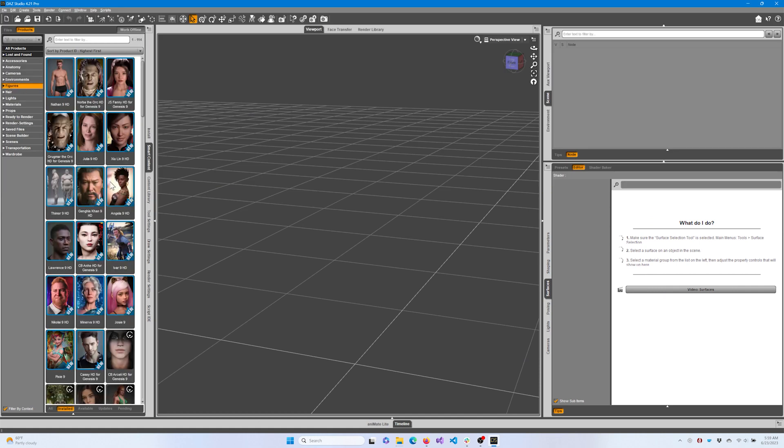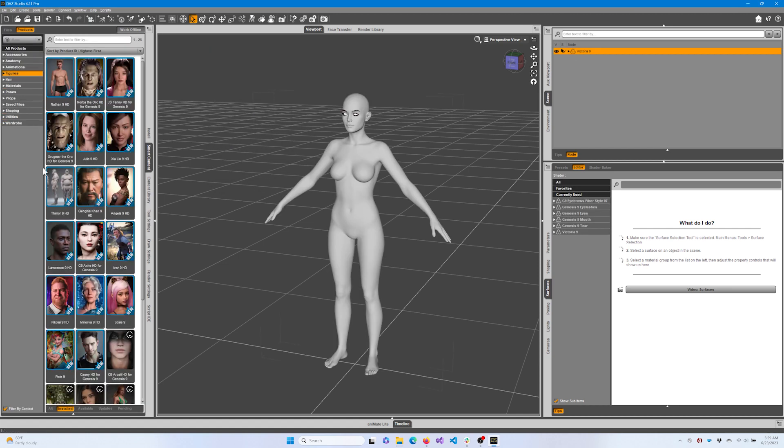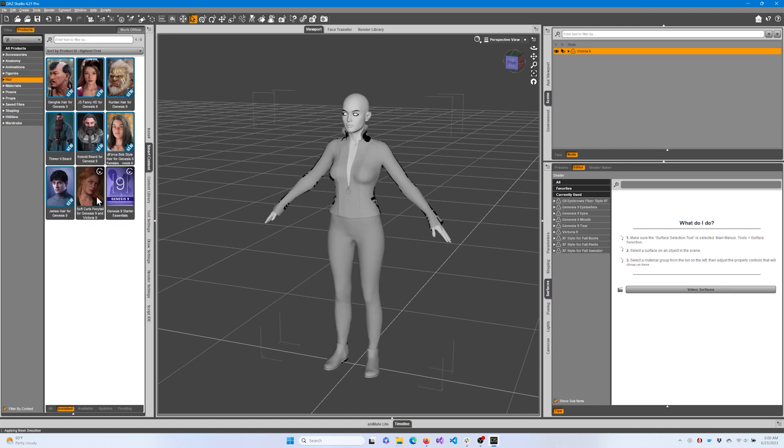First, we'll add a figure to the scene. For this video, we'll use Victoria 9. After adding a character, you may want to give her some clothing and hair.